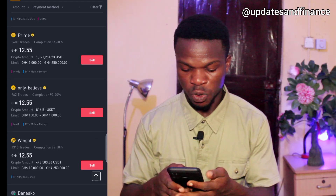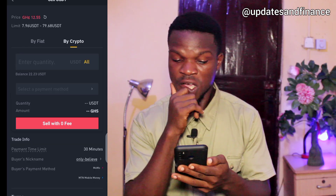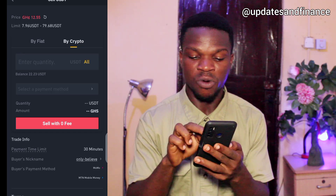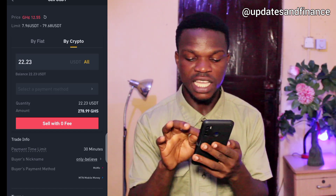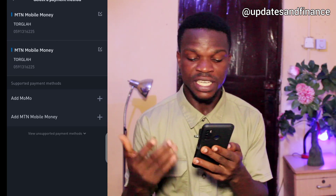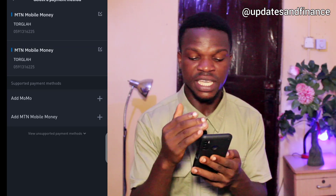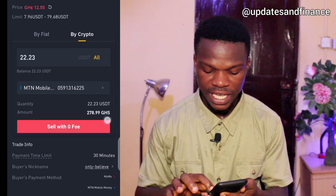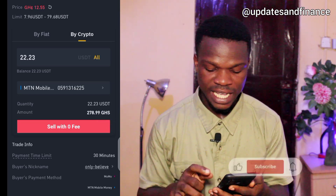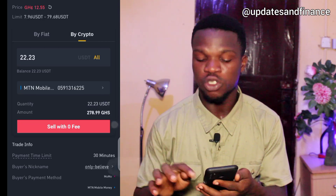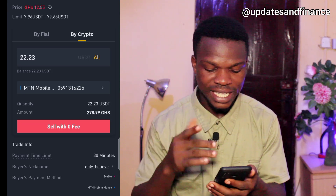I'm going to sell to this person. Tap on sell, then enter the amount — I'll select all to sell everything. Then select your payment method. If you don't have a payment method yet, you'll be asked to add one. I'll tap on one of my already-added accounts. The amount I'm supposed to receive is 278 Ghana cedis 99 pesewas — everything is calculated for you automatically.